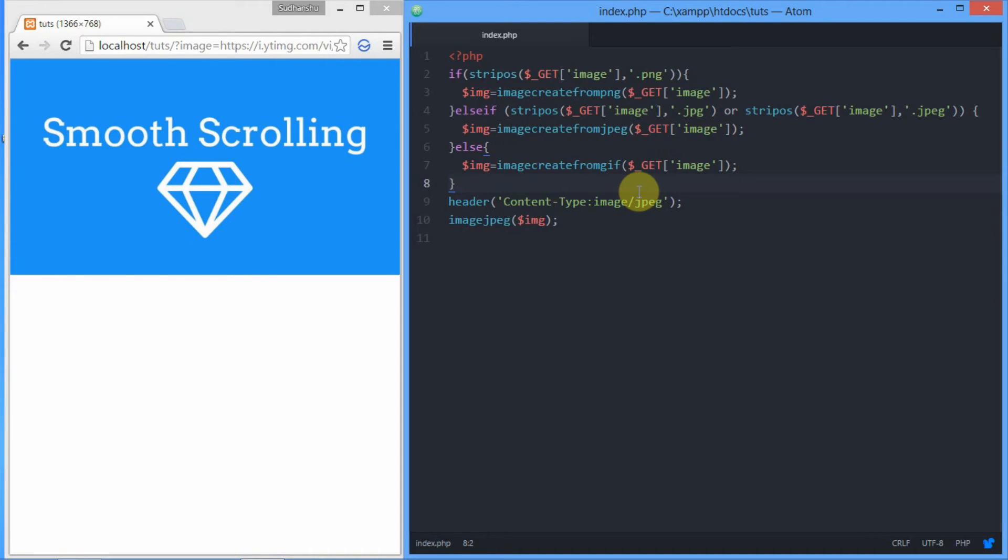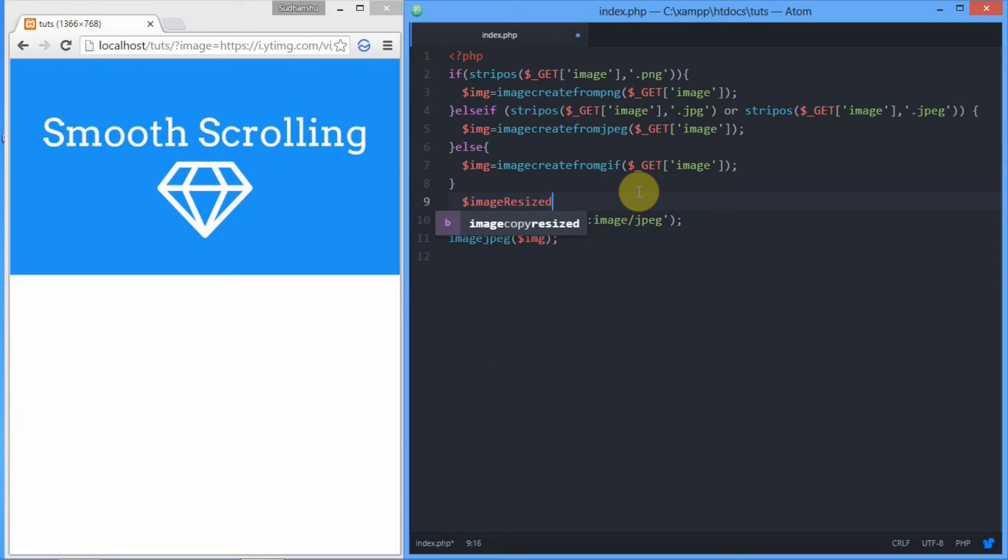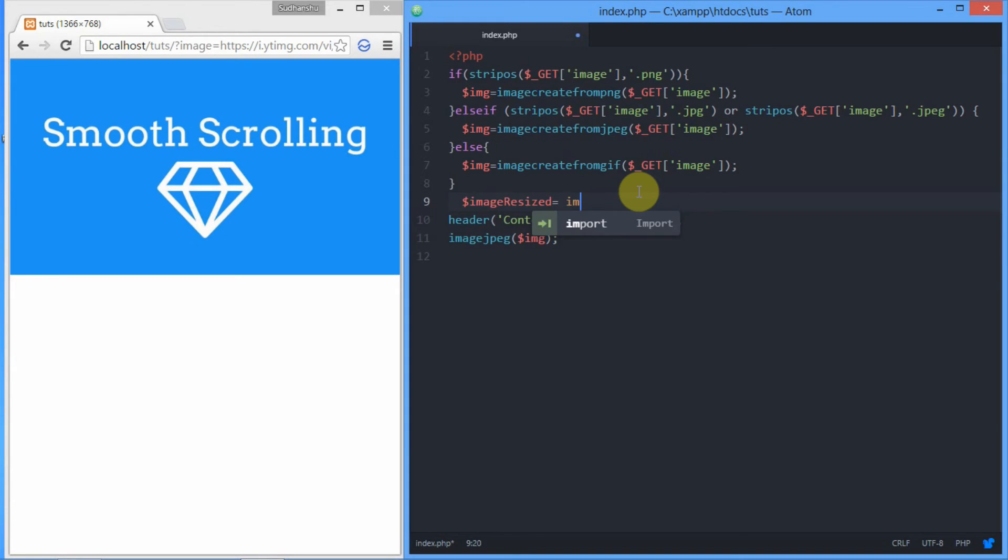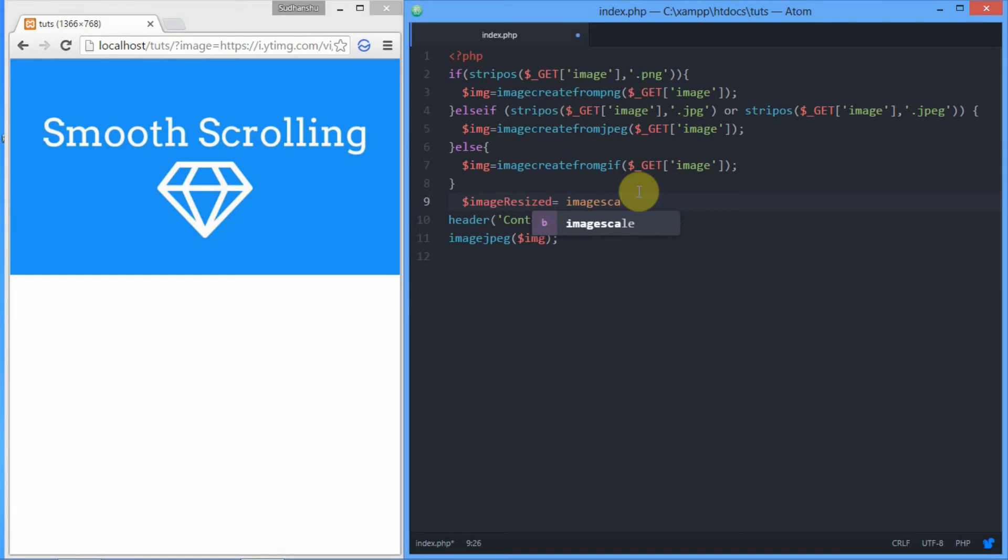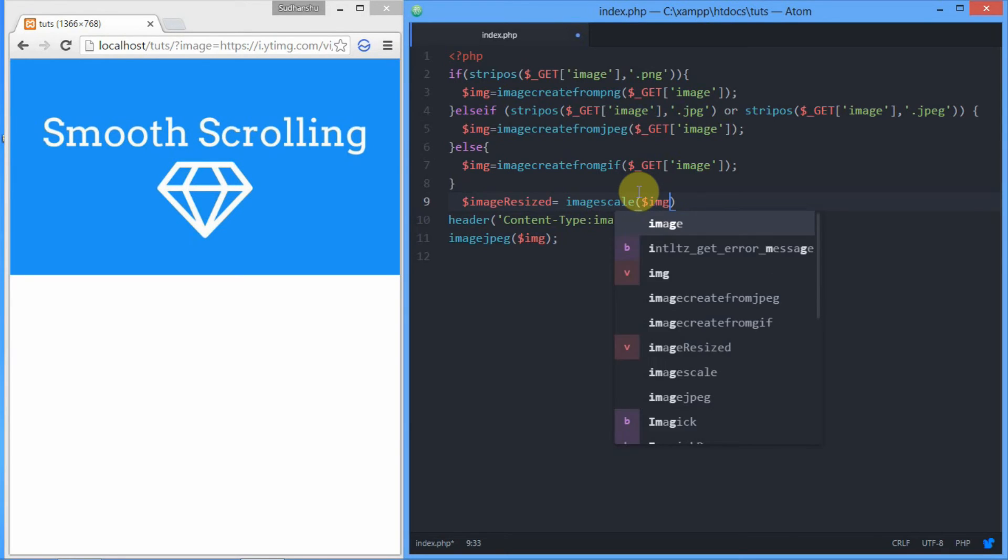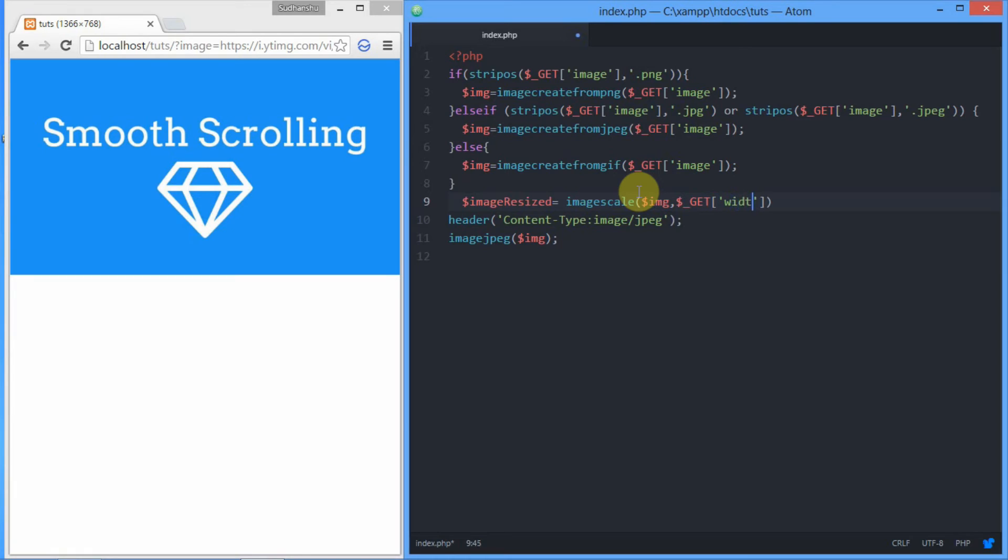We have already got the X-Y size of the image using width and height from the GET request. We'll create a new variable, image_resized, and we will scale the image using image_scale function. It accepts three parameters: the resource image dollar image, the width, and the height.